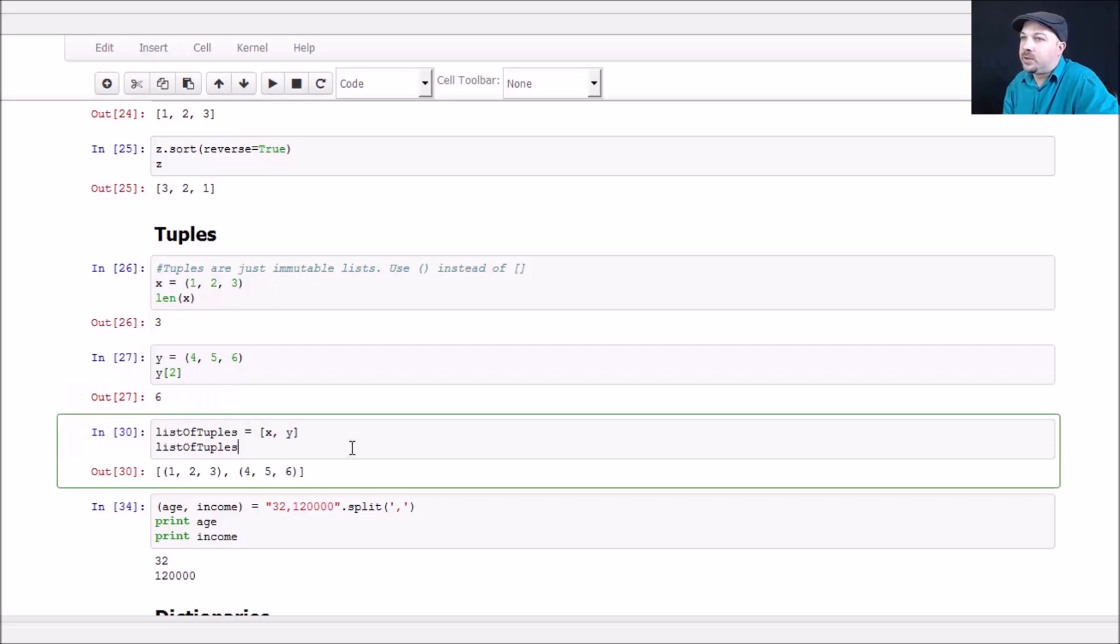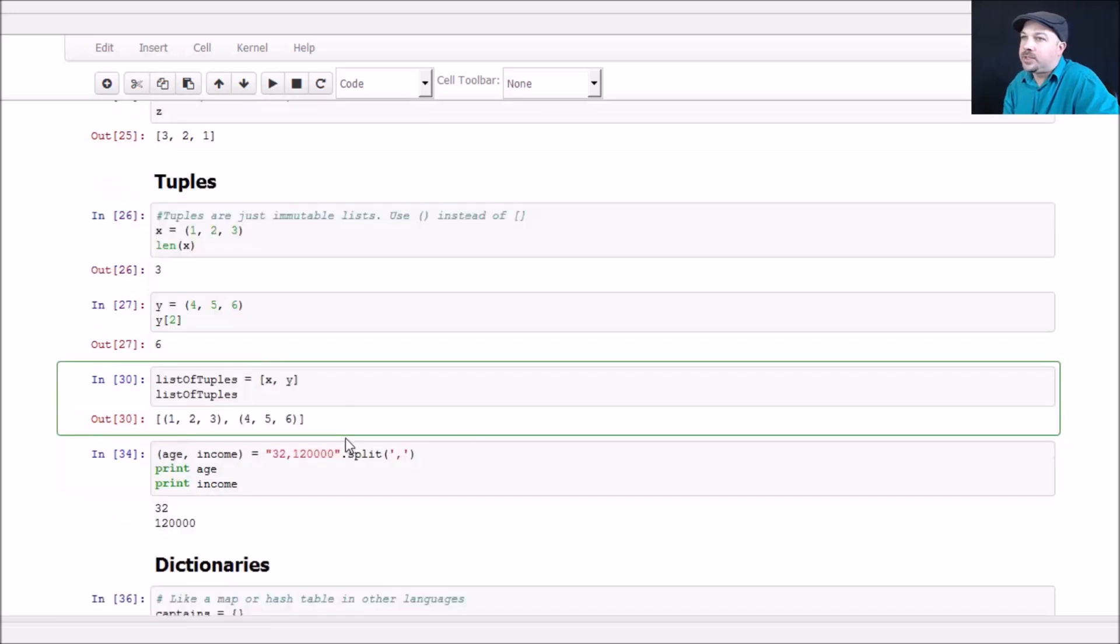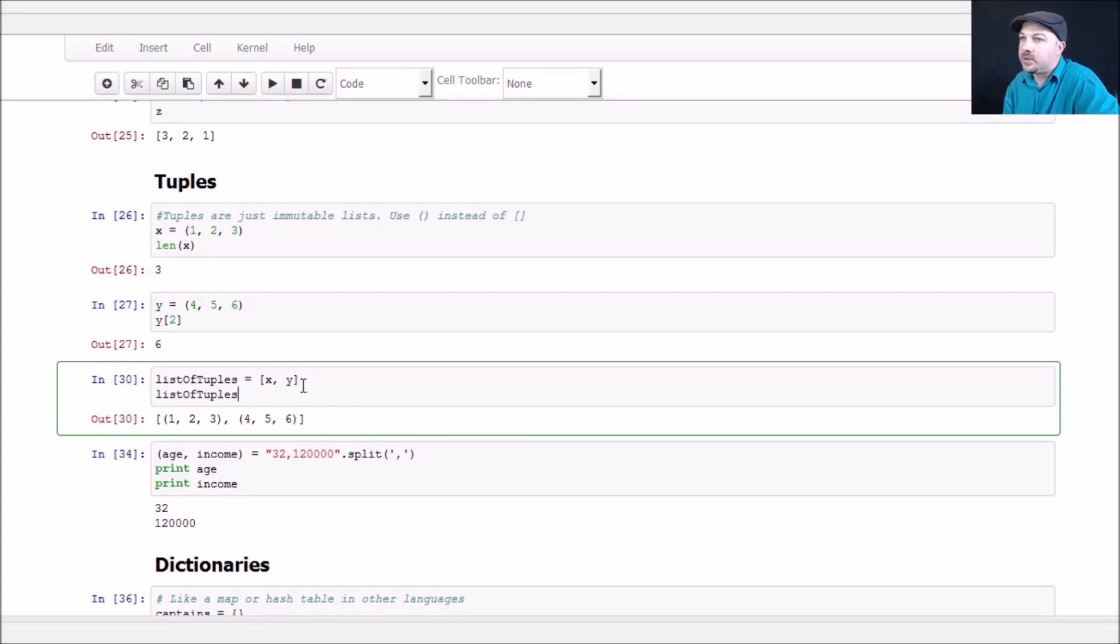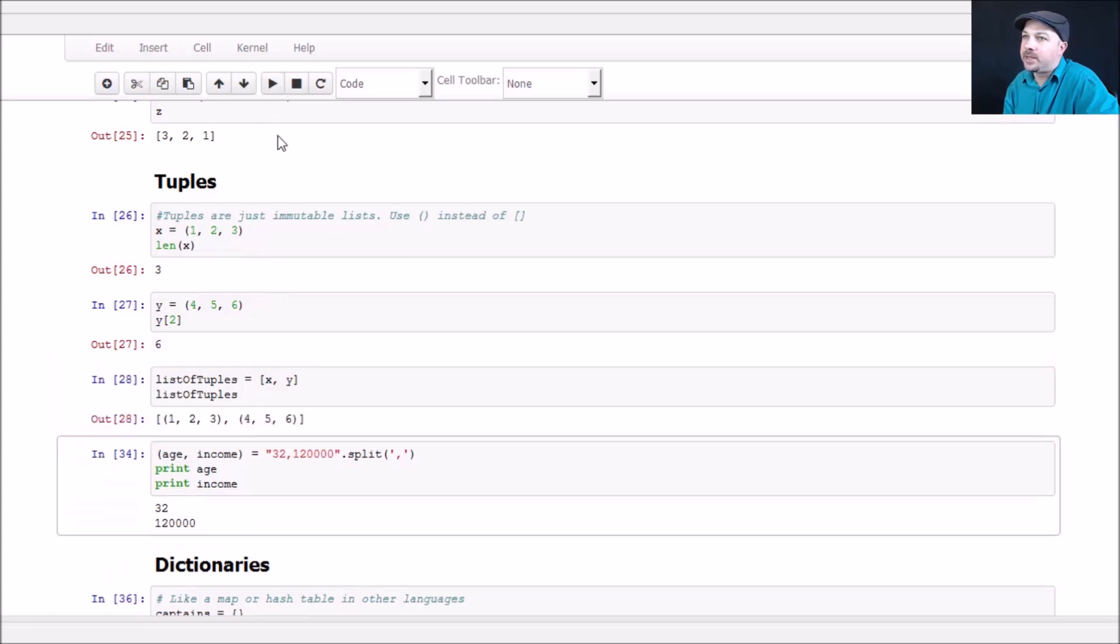We can also dereference the elements of a tuple, so element number two would be the third element because we start counting from zero, and that will give me back the number six in this example. We can also, like we could with lists, use tuples as elements of a list, so we can create a new list that contains two tuples. In this example, we have our x tuple of one, two, three, our y tuple of four, five, six, and we make a list of those two tuples. We get back this structure where we have square brackets indicating a list that contains two tuples, indicated by parentheses.